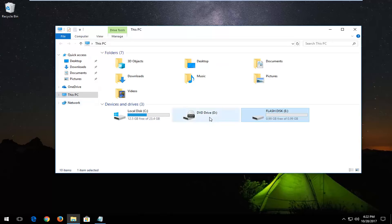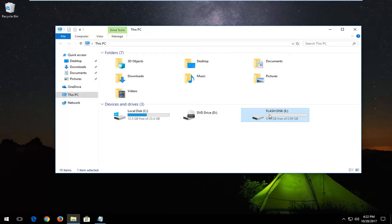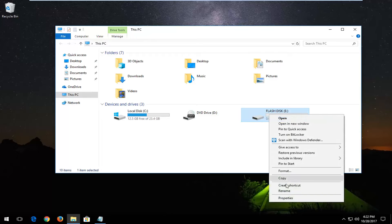Now you want to locate whatever drive you're experiencing this issue with or you want to change. In my case it's my flash disk right here. I'm going to right click on it and then left click on format.